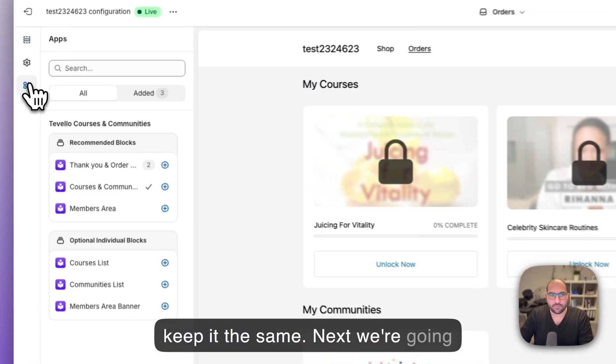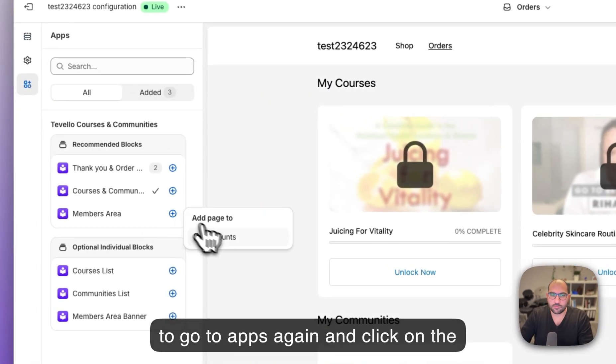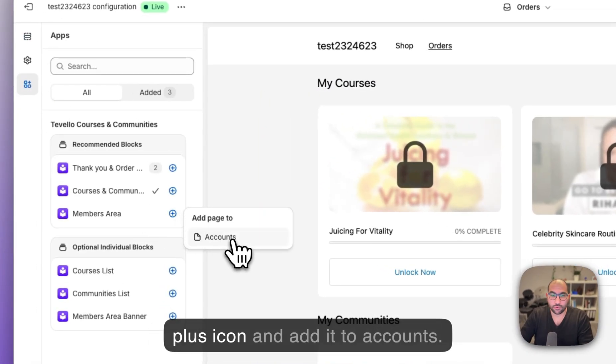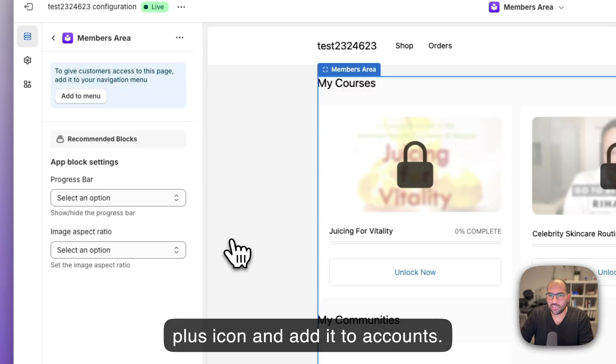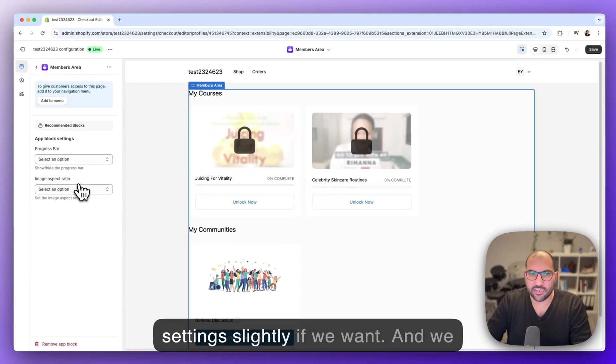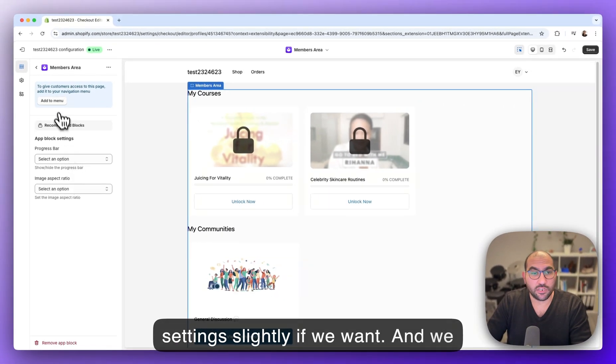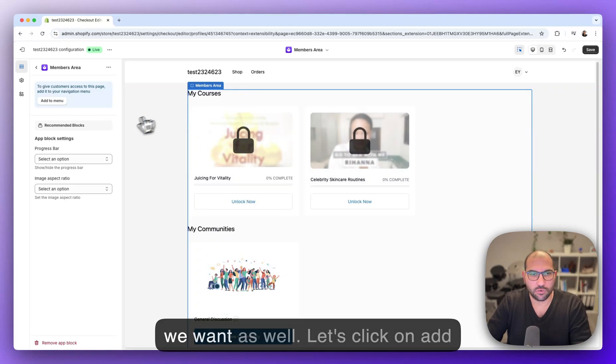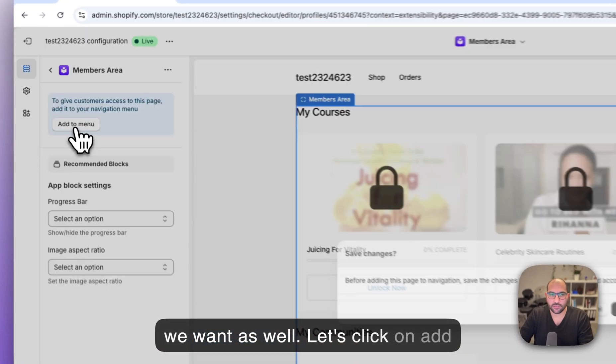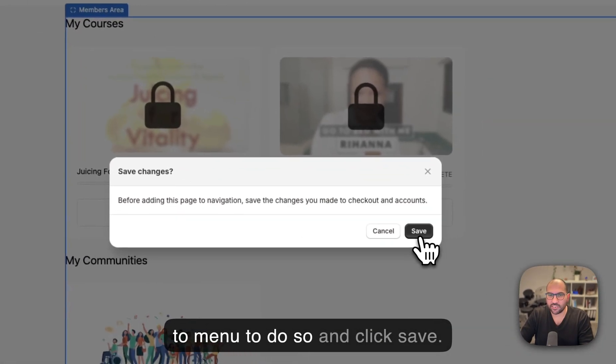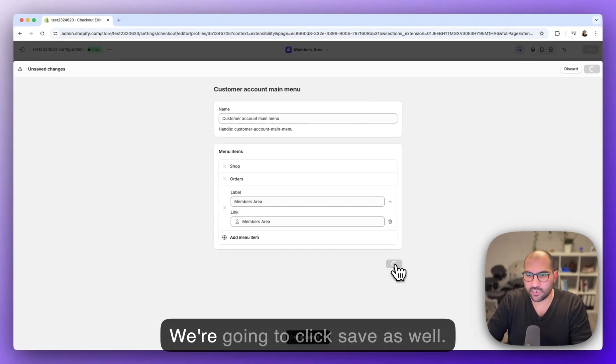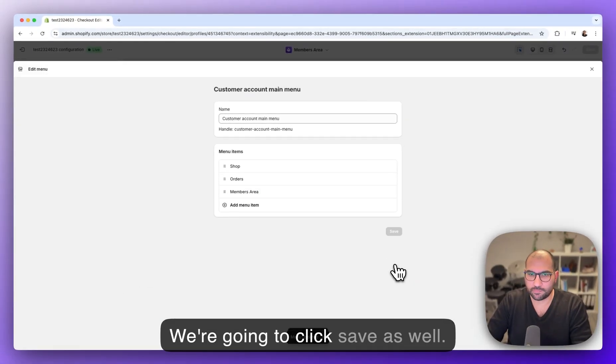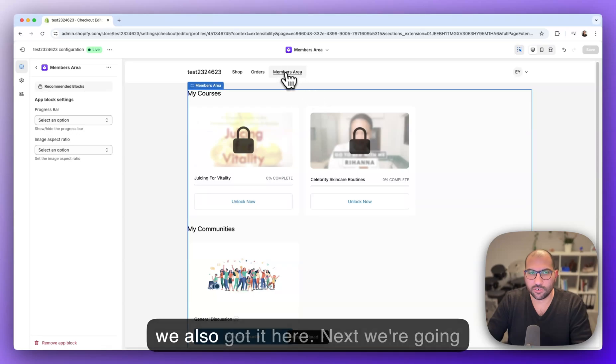Next we're gonna go to apps again and click on the plus icon and add it to accounts. We can change the settings slightly if we want and we can also add it to the menu here. Let's click on add to menu to do so and click save. We're gonna click save as well. We're gonna close that and now we also got it here.